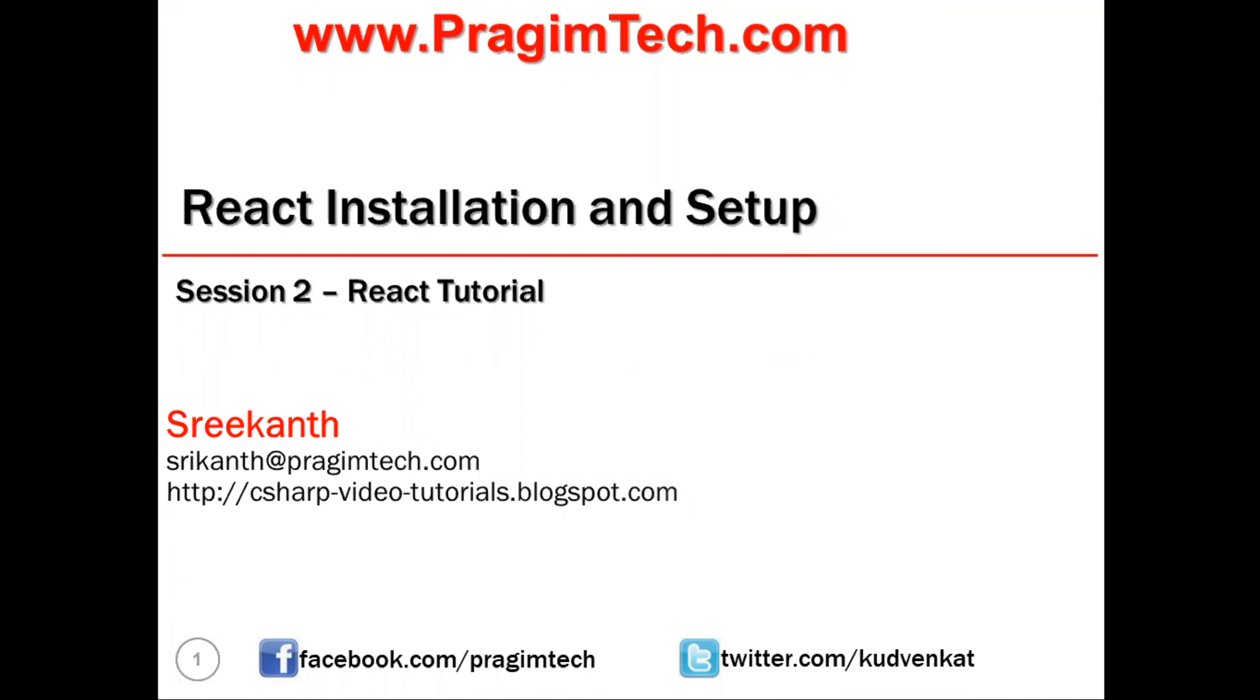Hi one and all, this is Srikant from Pragim Technologies and a warm welcome for everyone to session number 2 in the React learning series.